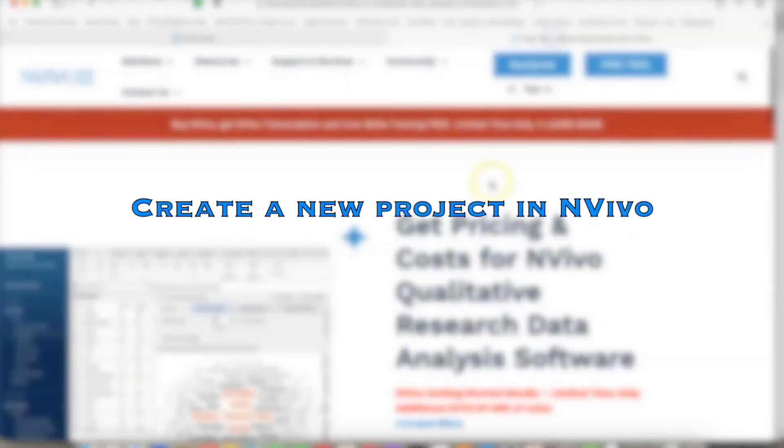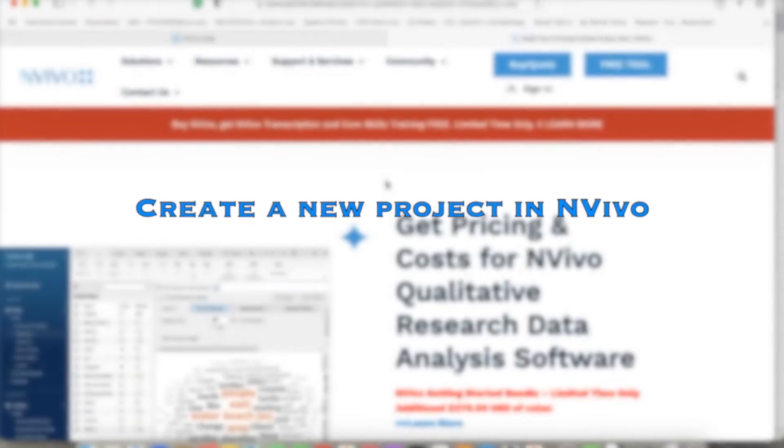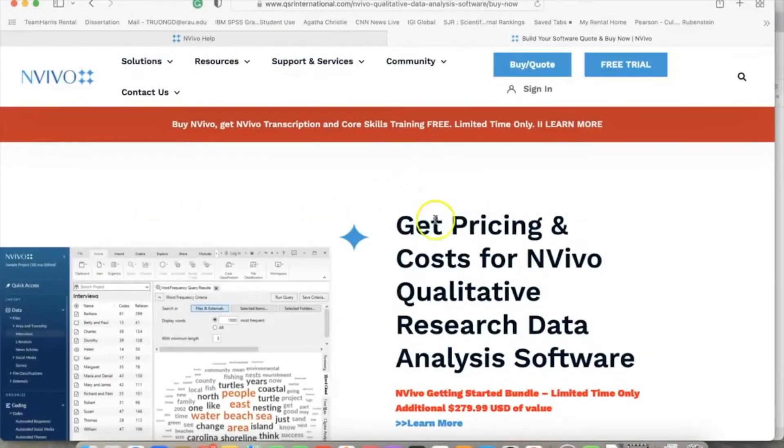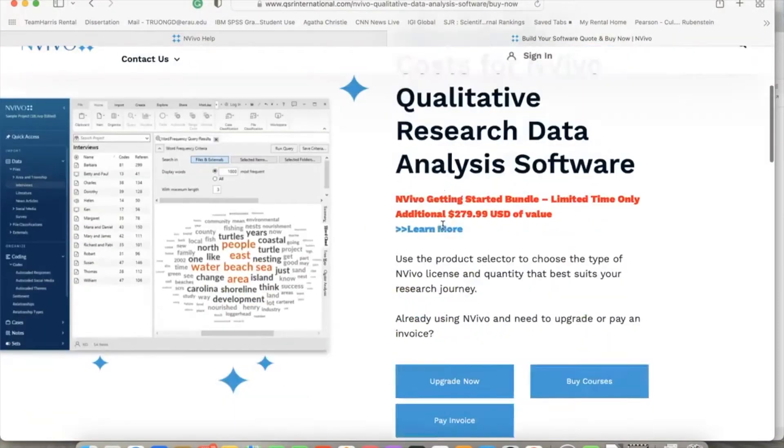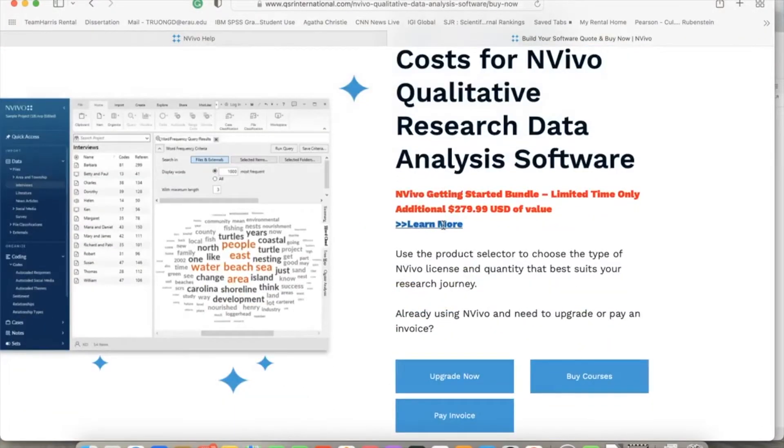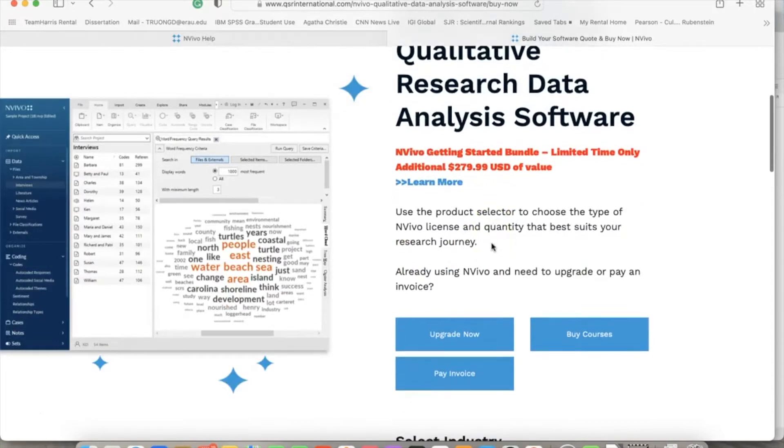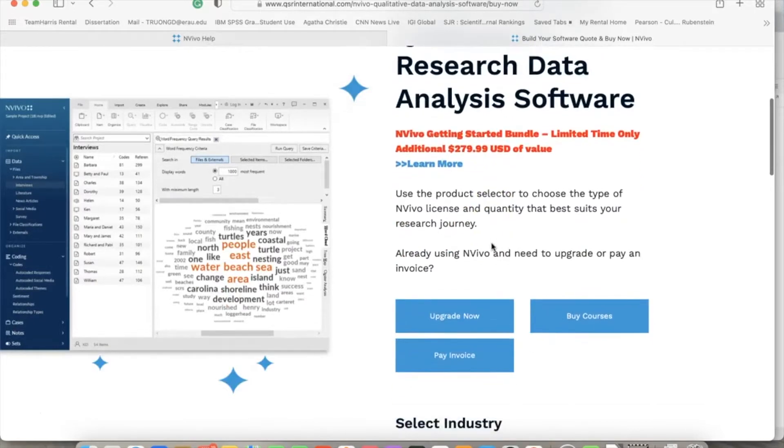Hi everyone, in this video we'll talk about NVivo and how to create a new project. NVivo is a very popular qualitative data analyzer software which is used mainly to analyze qualitative data. Qualitative data consists of text, images, videos, etc.